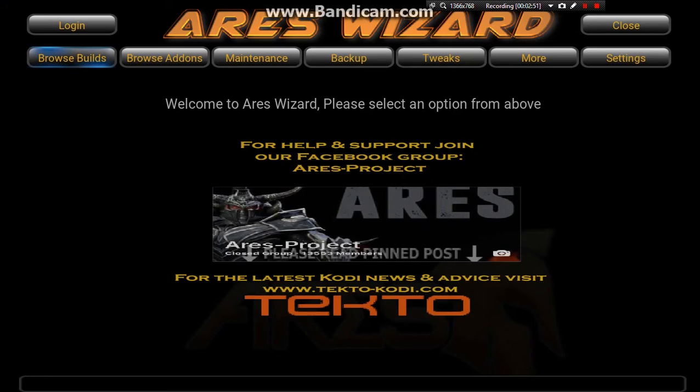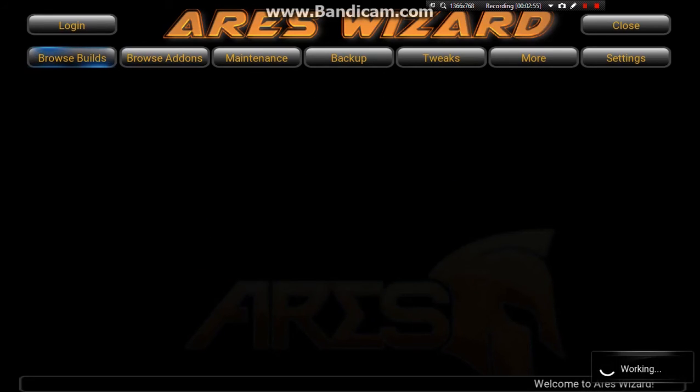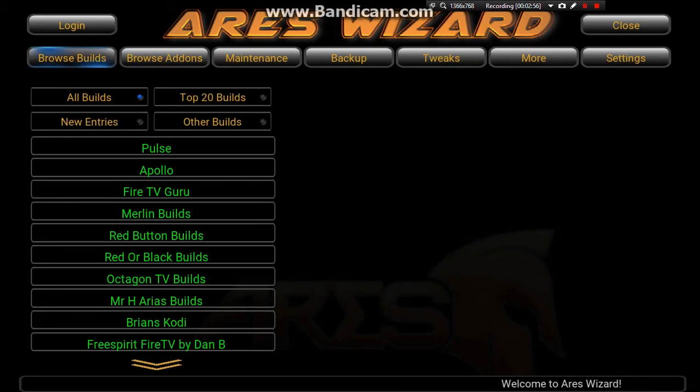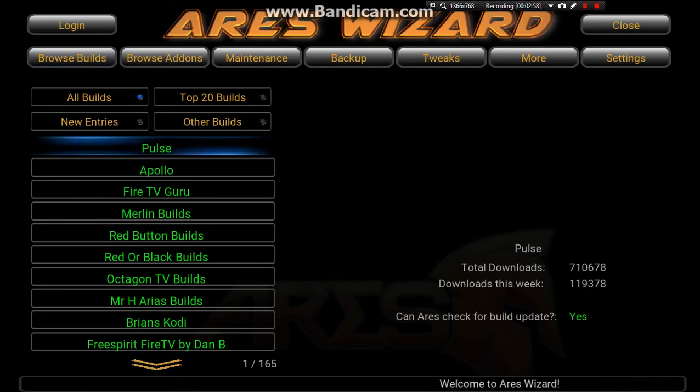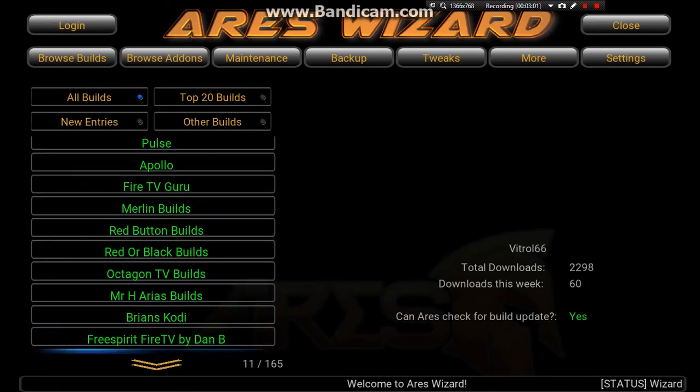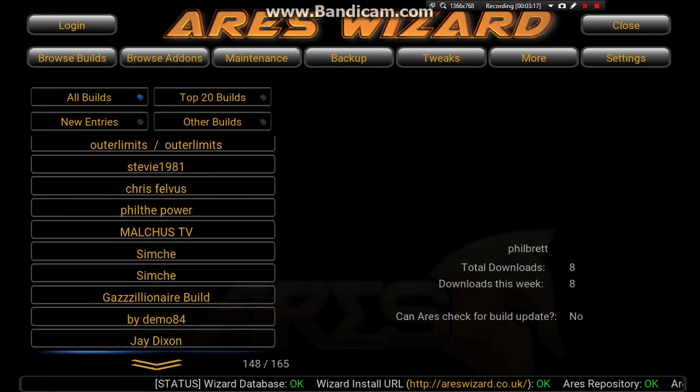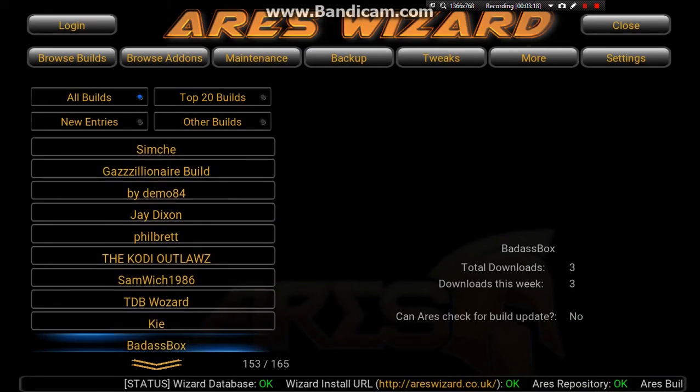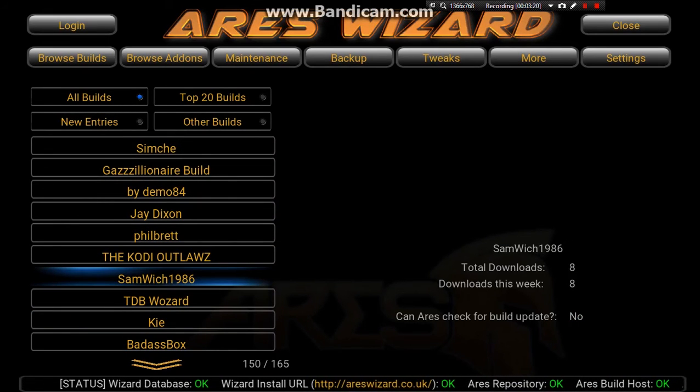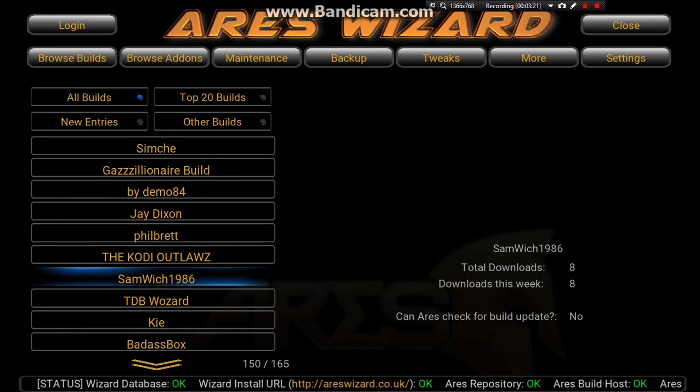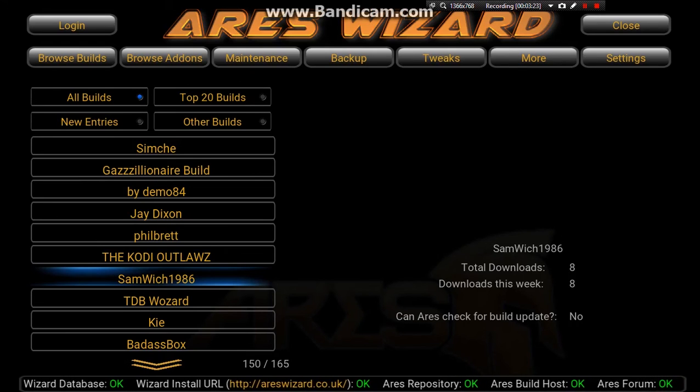There we go, Ares Wizard is loaded up. Now to find my build, go to browse builds, then all builds and keep scrolling down until you find my build.